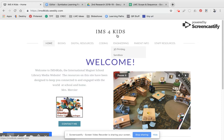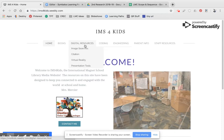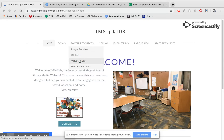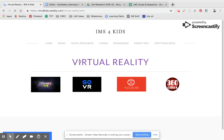When you are on IMS for Kids, we are going to look under digital resources and you're going to see virtual reality. When you click on that, you're going to see these sites that will bring you to virtual reality.